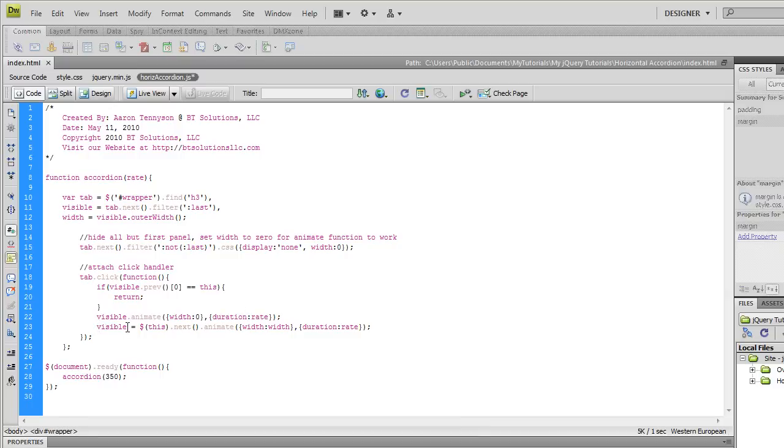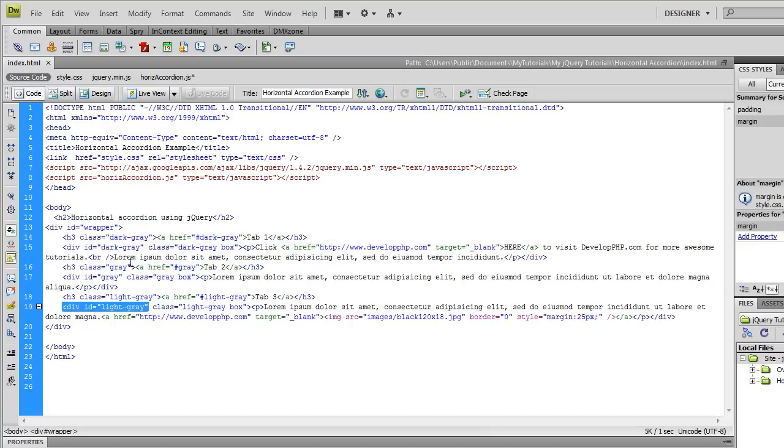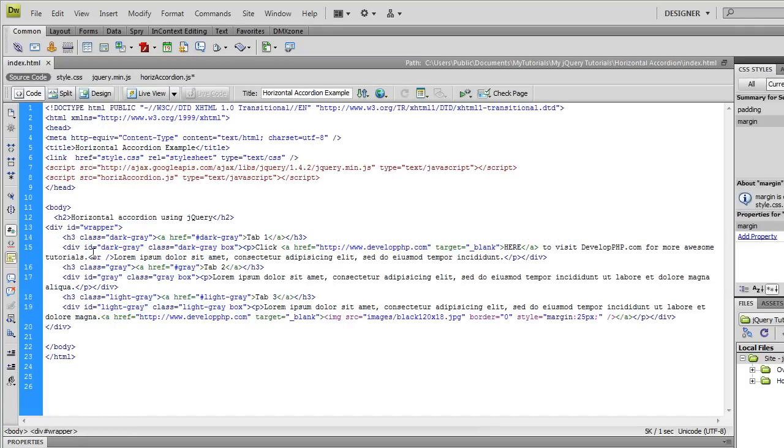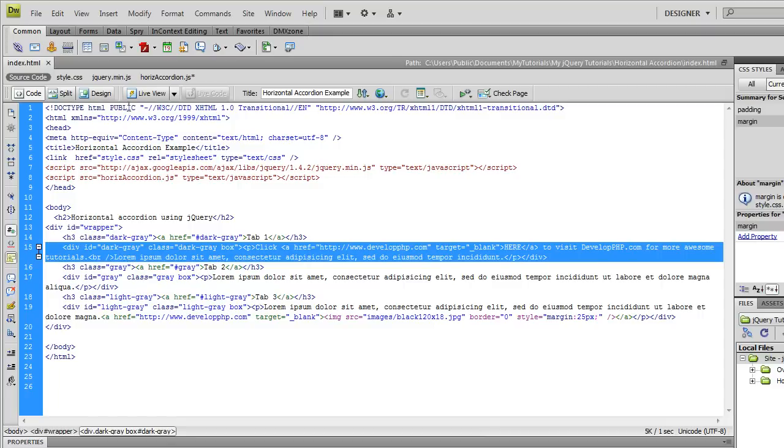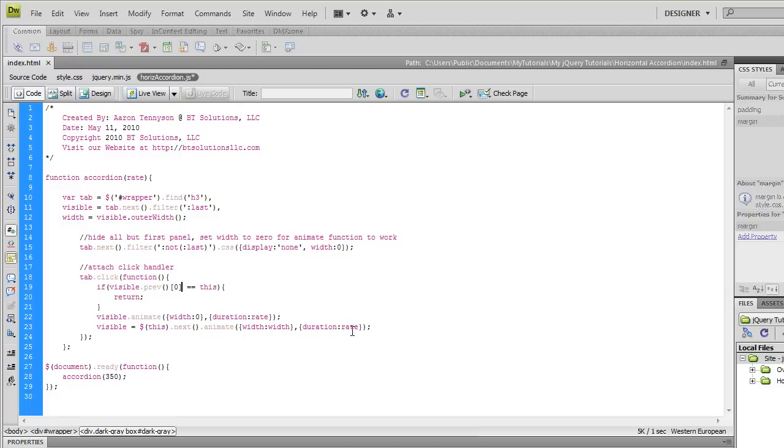So animate the panel, take the width to zero at 350 millisecond rate. And then we're going to change the value that's stored in this visible variable by saying that this, the h3 that was clicked this time dot next, which is going to be, let's say we clicked on this h3, the first one, so the next is going to be this content panel right here.